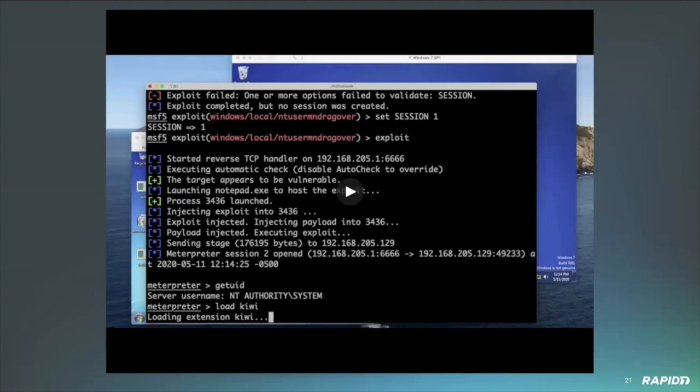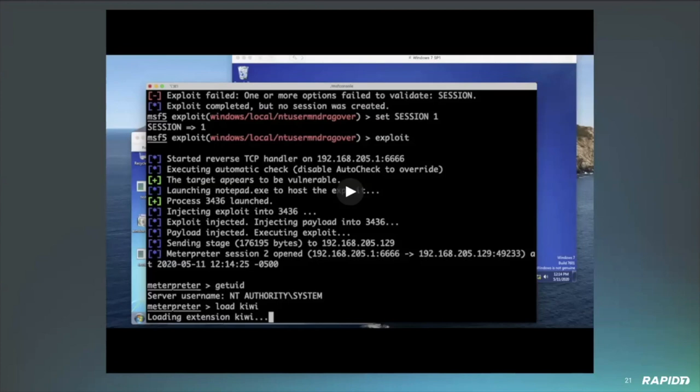An important thing to note here is that you do have to set the payload option. If you run it without setting the payload, it will default to some IP address and ports, so it's not the best idea to run it without setting those options first because it will probably default to something else that you don't want. So now it's going to go ahead and spawn up a notepad and inject the payload in and then exploit it.